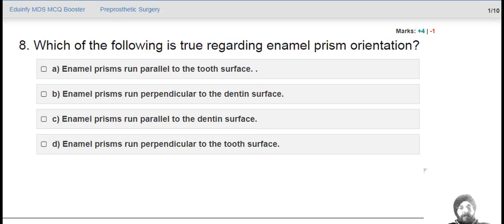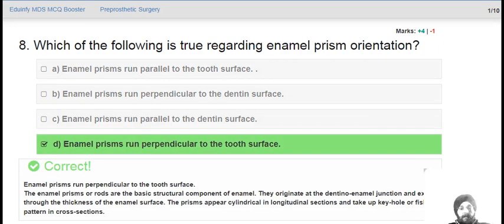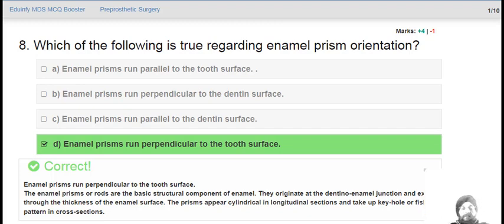Which of the following is true regarding enamel prism orientation? Enamel prisms run perpendicular to the surface. These enamel prisms or rods are the basic structural components of enamel; they originate from the dentinoenamel junction and extend to the thickness of the enamel surface. In cross-sectional area they appear as a keyhole.